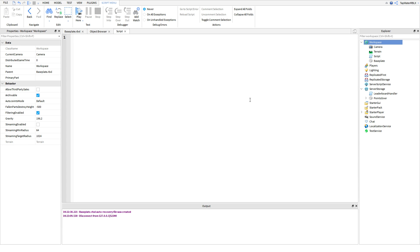This is how you make leader stats. It's a bit tricky because you're going to learn a few more things in this video that you might not know yet — like IntValues and also the click detector. So make sure you stay focused and try not to lose track. If you do, just re-watch some parts.